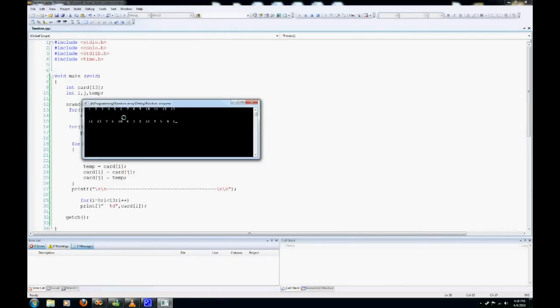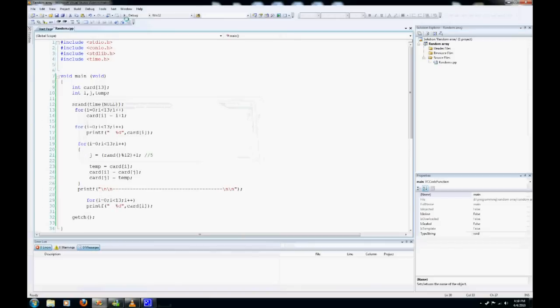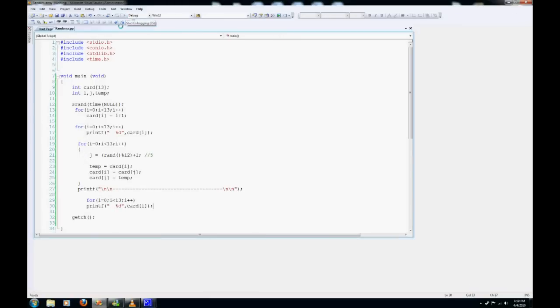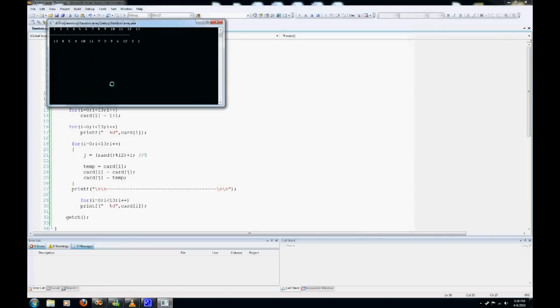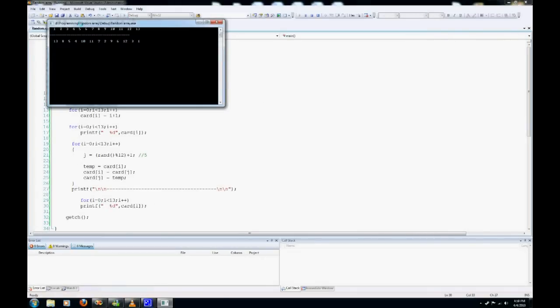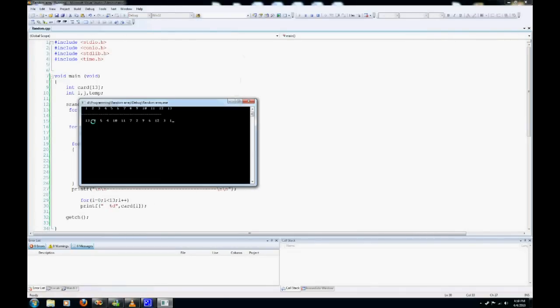As you can see, now we have 11, 13, 7, and 6. Let's just run that one more time. Now we have 13, 8, 5, 4, 10. So it's totally random.